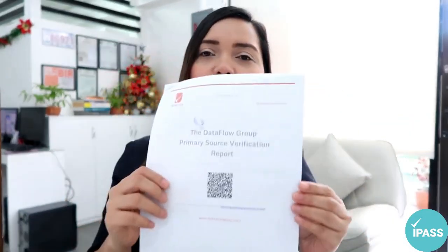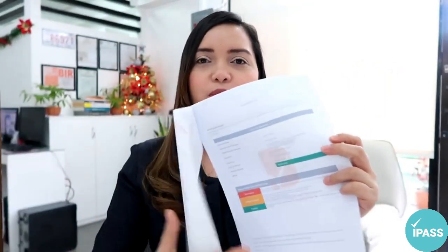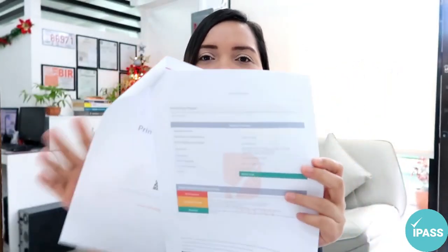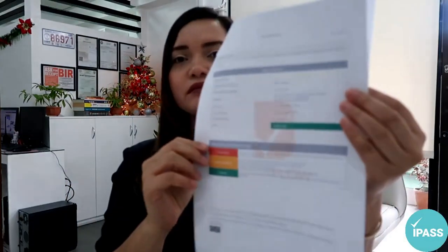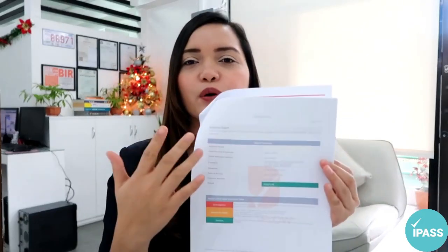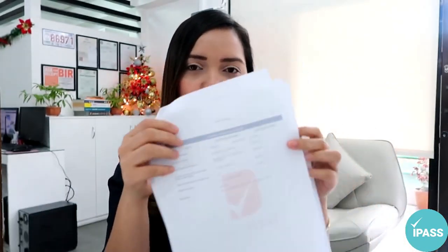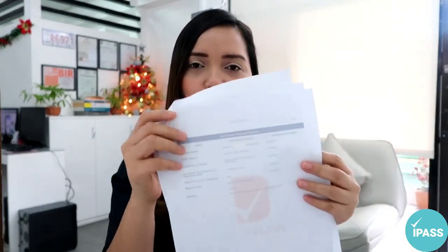So how does the DataFlow report look? It will come in this form — you have here your name, your reference number, and then it states which licensing authority it is for, whether Qatar, Abu Dhabi, Dubai, Saudi, or Oman.